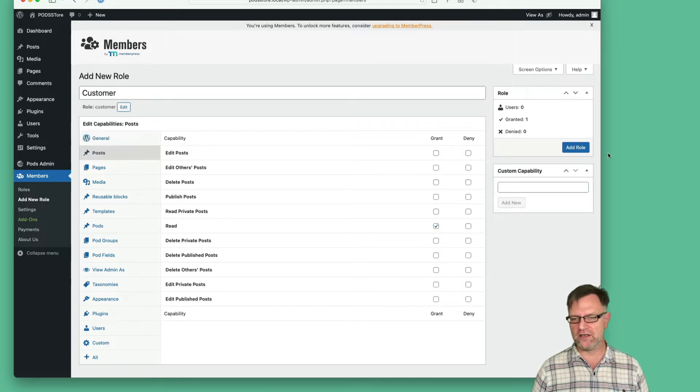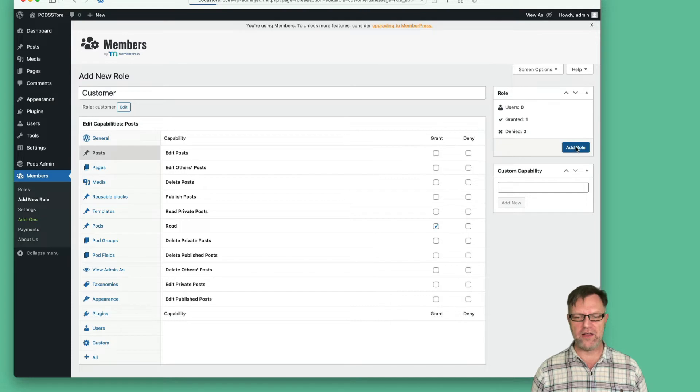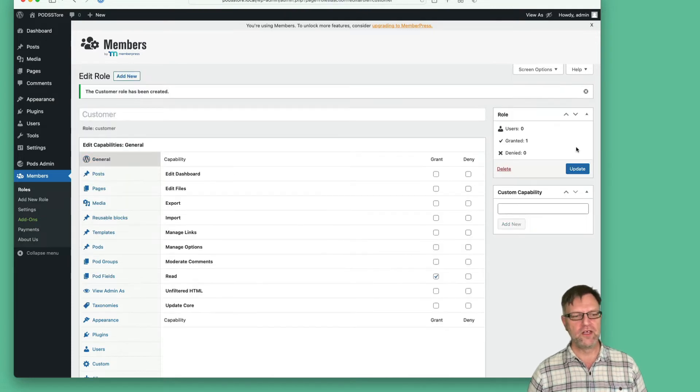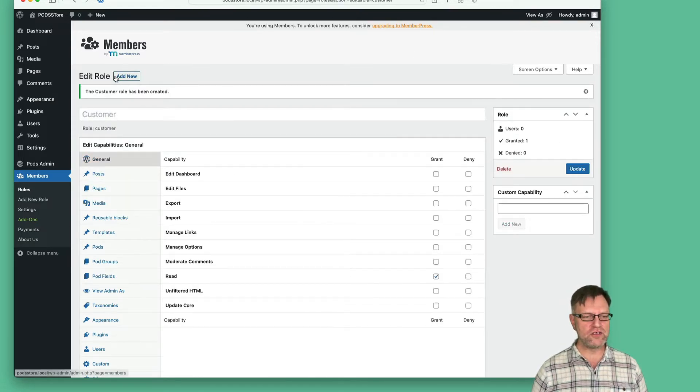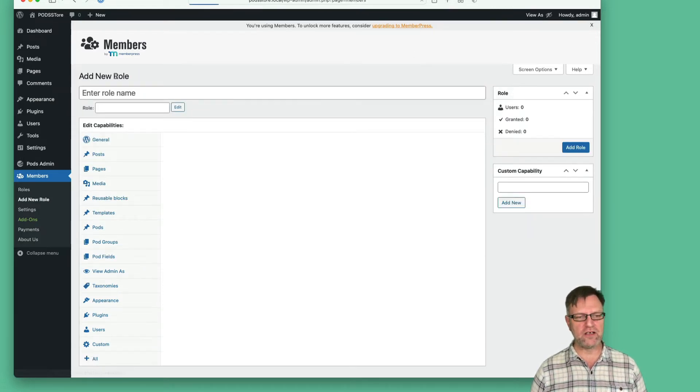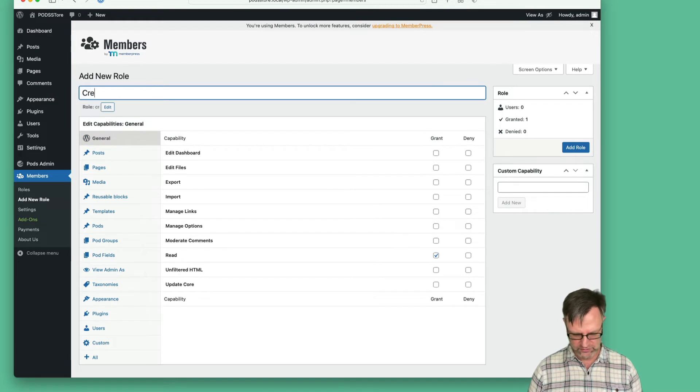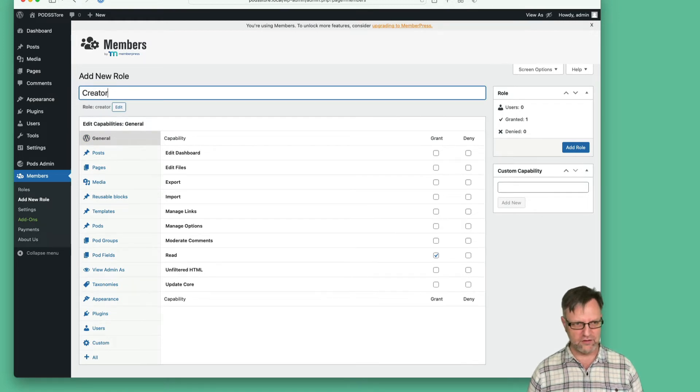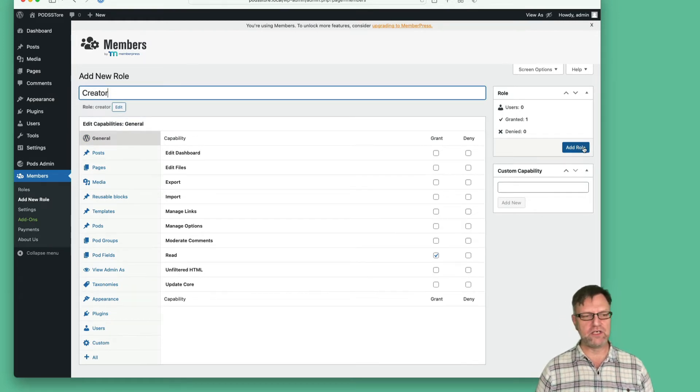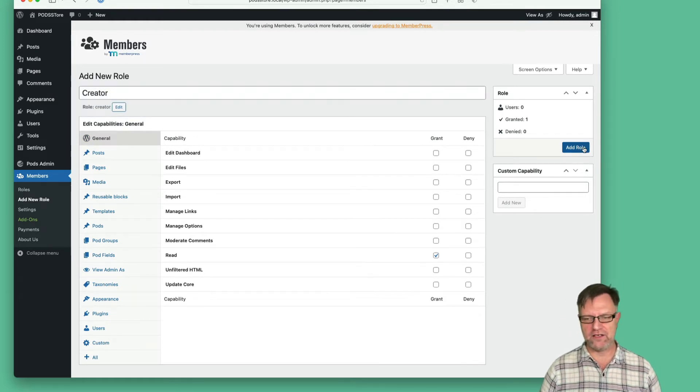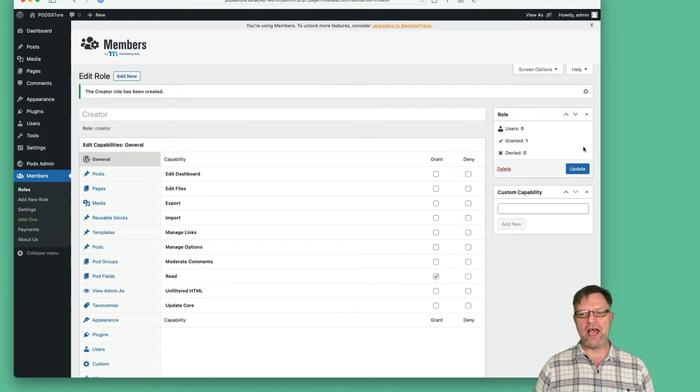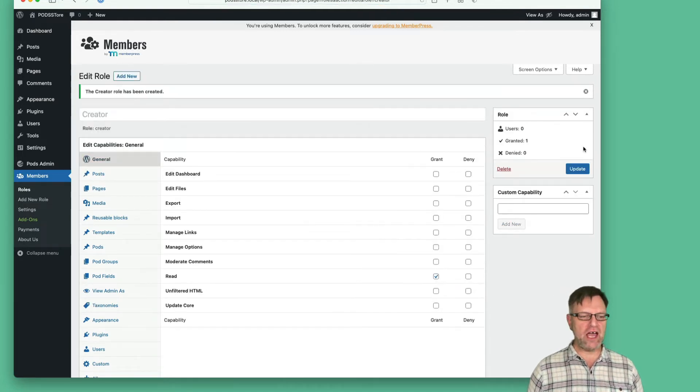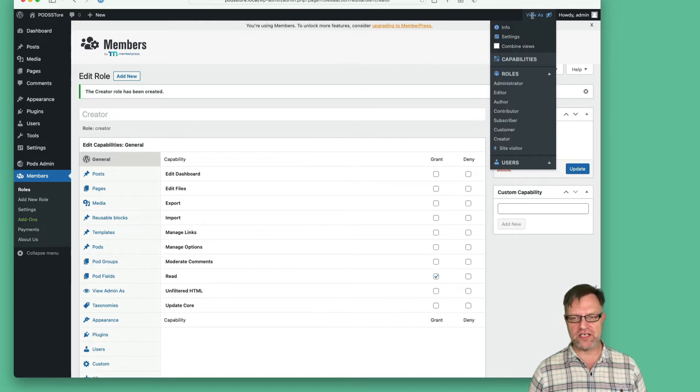maybe create posts or something, but let's add this role. Then we also add the creator role. We can add that one. Now, as we have the view, we can look at the site